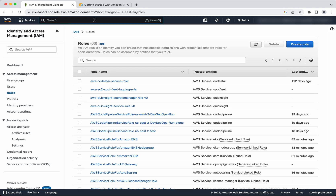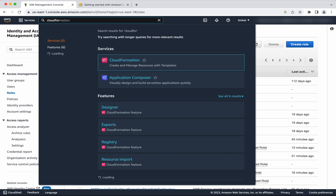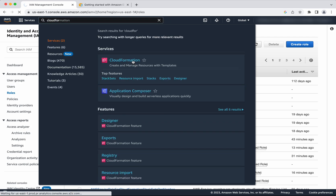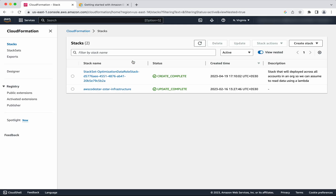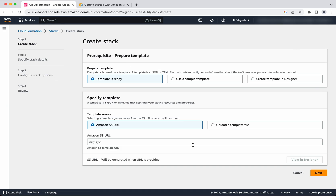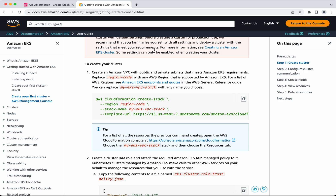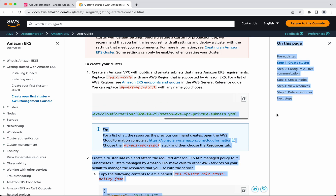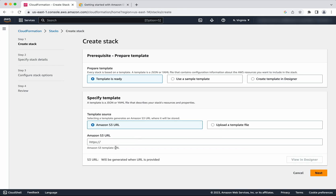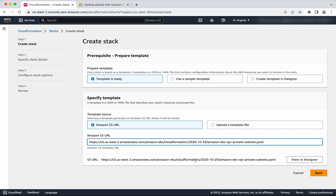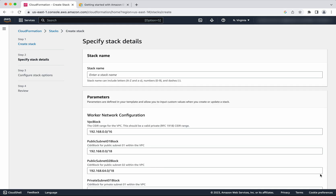Now let us create a VPC using the CloudFormation template provided by AWS. Click CloudFormation, click Create Stack with new resources. Here we need to provide the Amazon S3 URL where we have the template for creating the VPC. I am going to copy this template URL from the getting started console documentation. Paste it here and then click Next. We need to give a name for this stack, so I am going to give the name as EKS VPC Stack.